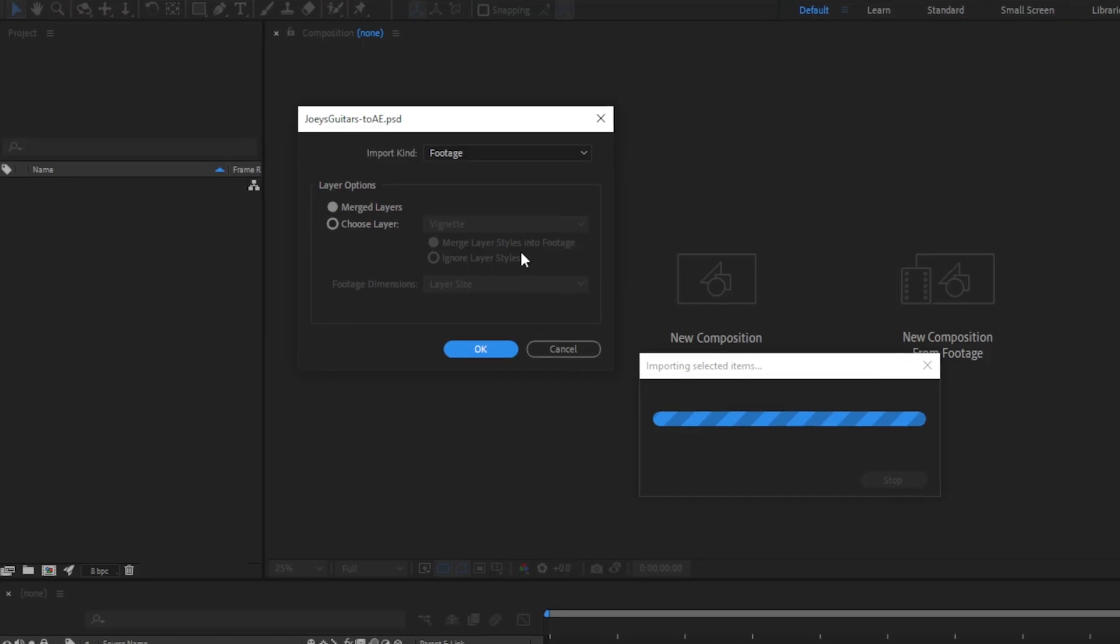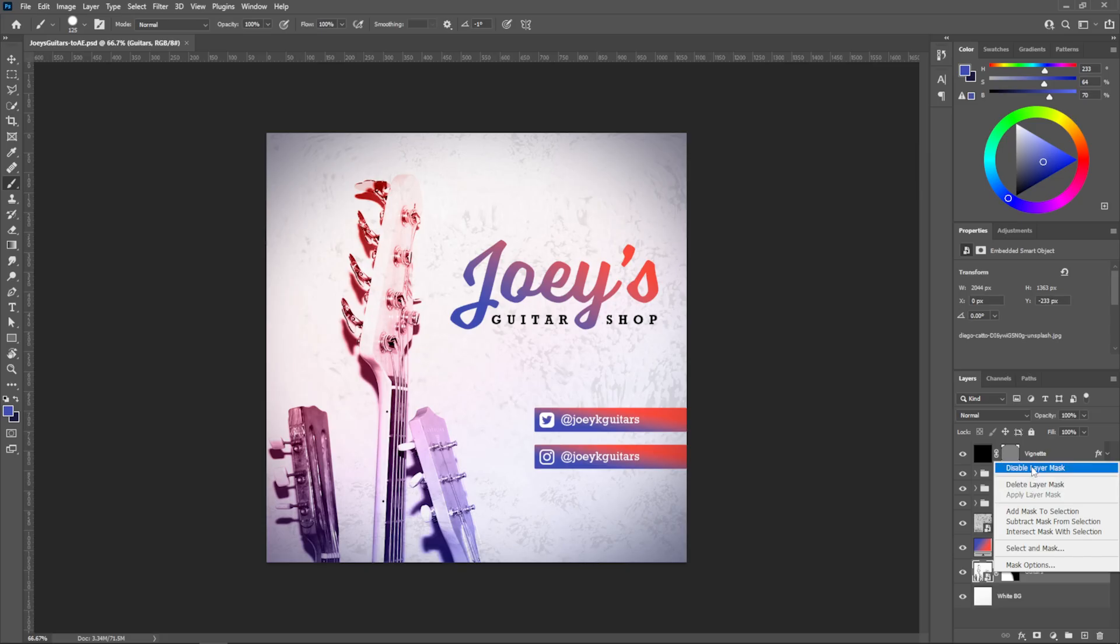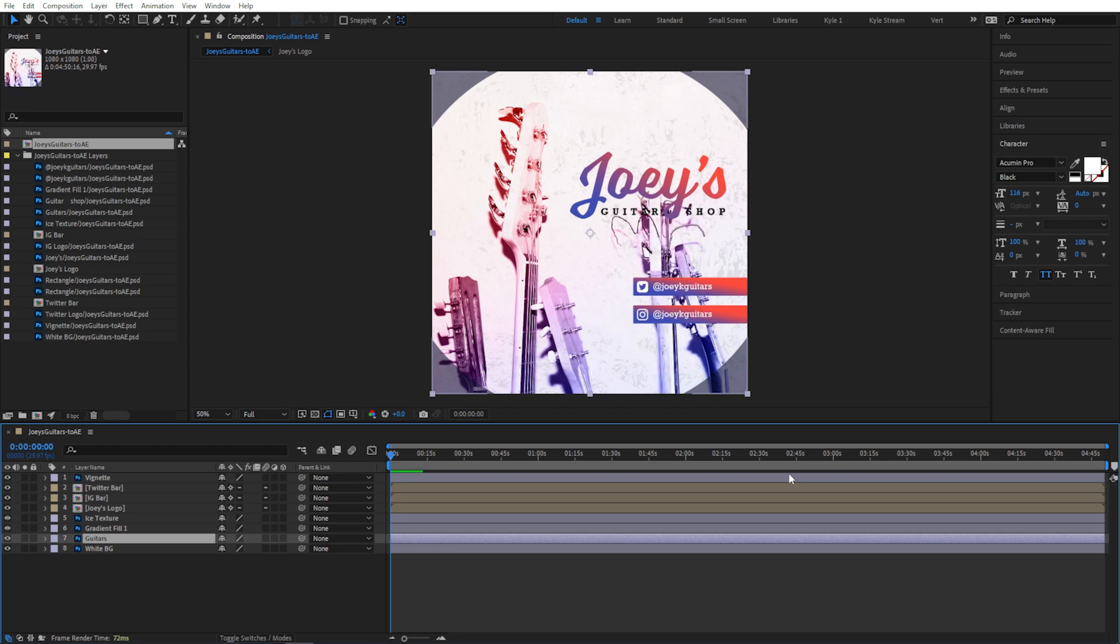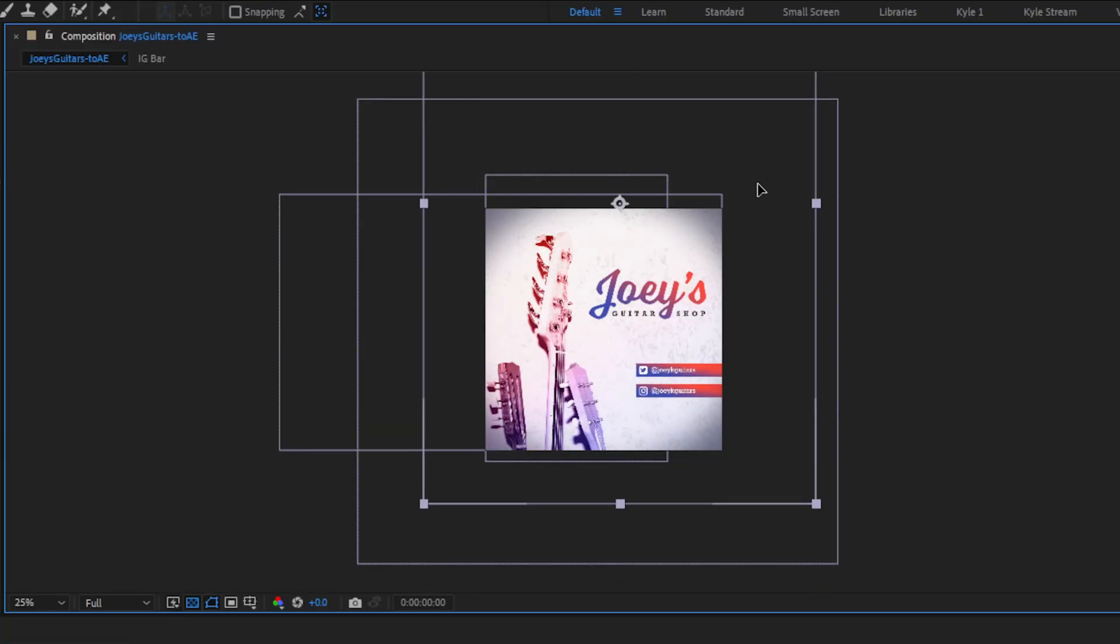Hey, Kyle here for School of Motion. If you want to animate your Photoshop designs in After Effects, getting them imported correctly is a crucial step for success. Today, I'll be showing you the different ways you can import these files and giving you a few helpful workflow tips to make everything go smoothly. Let's get started.